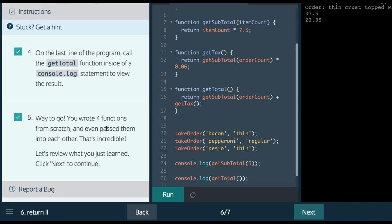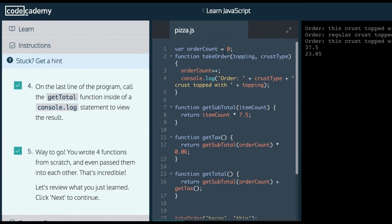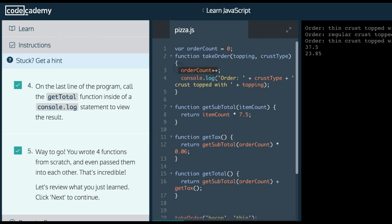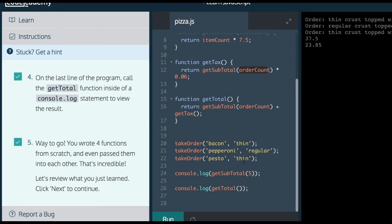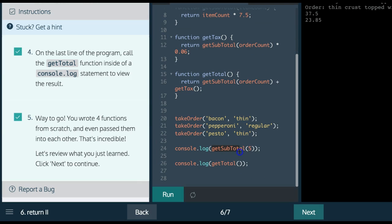It says you wrote four functions from scratch, then we passed them into each other. So, just to see how all this happened. If you guys see, we start with orderCount being zero. Then every time the takeOrder function runs, we will increment orderCount. We can see that orderCount is passed three times, which means that count will be three.